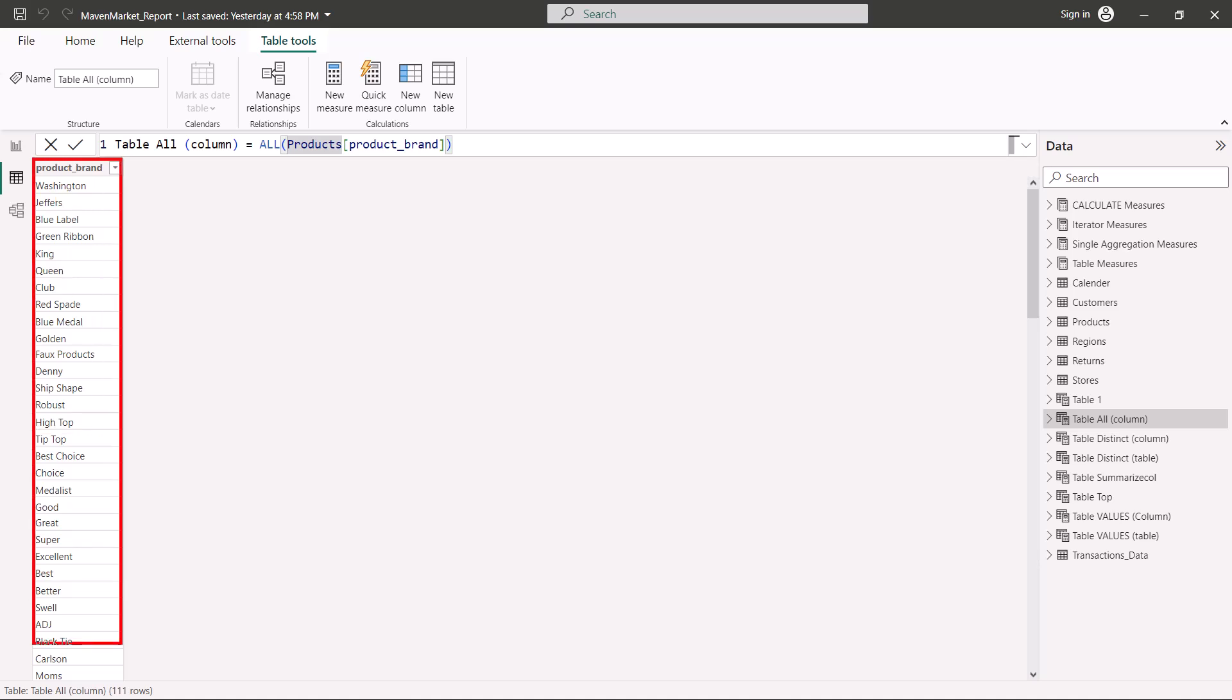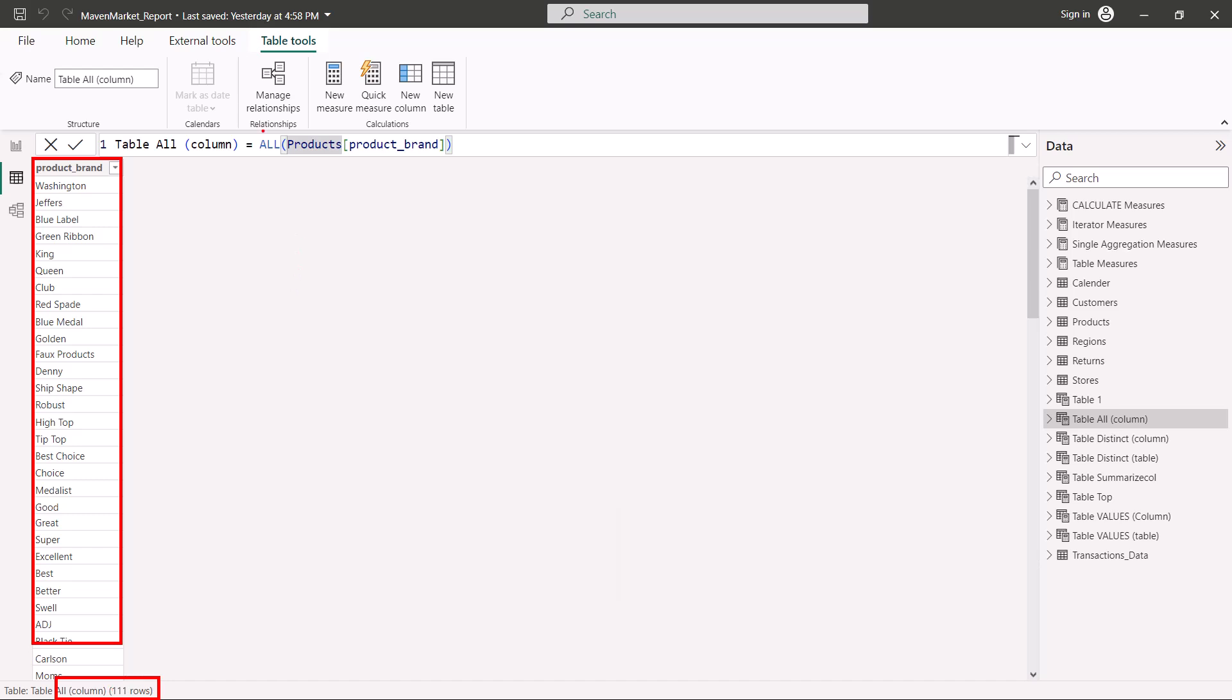You can see that the result is very much similar to the result that we saw for VALUES and for DISTINCT DAX functions, but the difference here is that for this table the filter context has been removed. That is a very important thing that you need to understand.